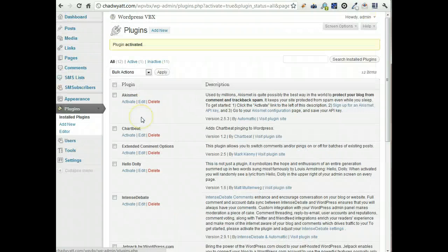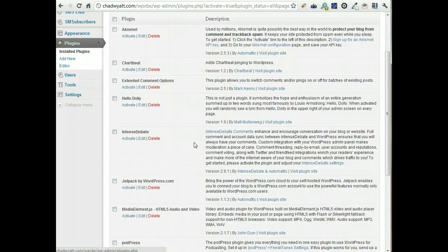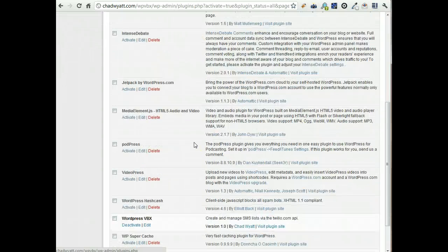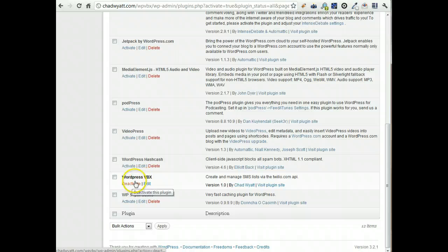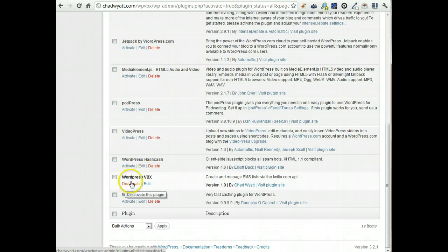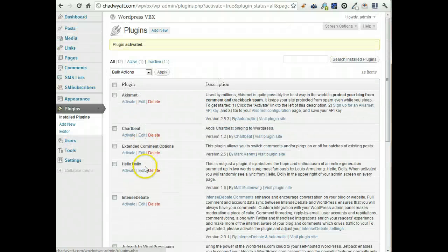Here's our list of plugins. First thing you might notice is we have a couple of new options over here on the left, the SMS list and the SMS subscribers. If you're looking at your list of plugins, you'll see that WordPress VBX is active down here. If you ever want to turn it off, you can just deactivate it here or delete it.